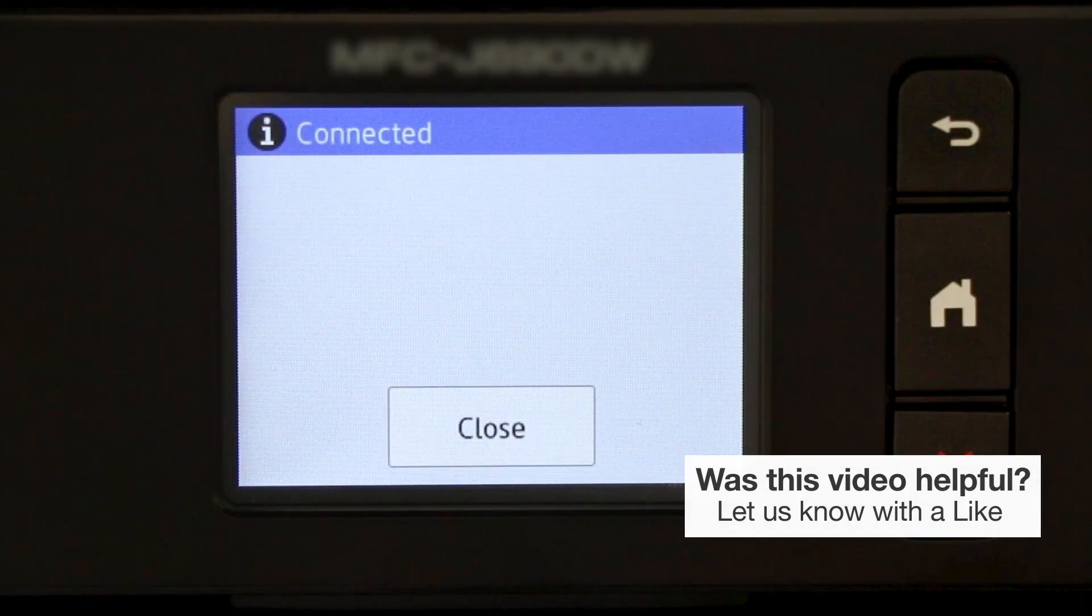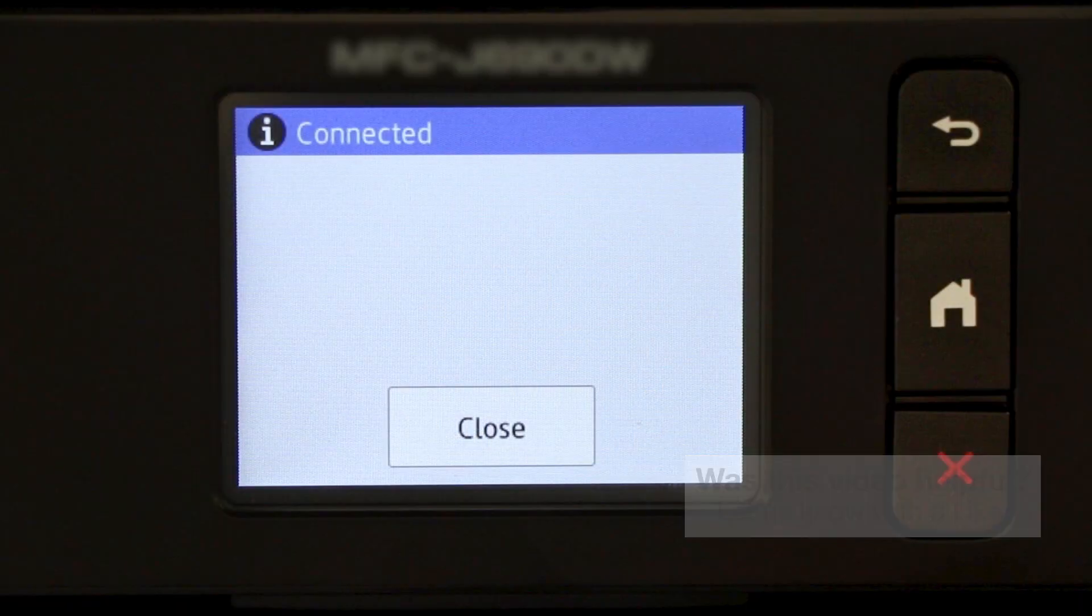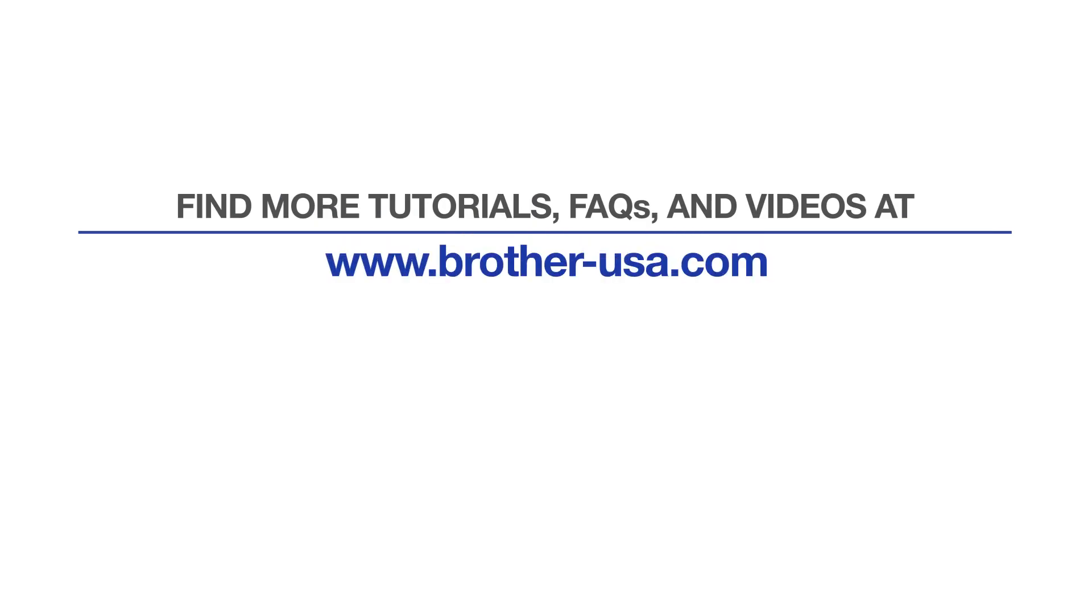Your installation is now complete. For more tutorials, FAQs, and videos, visit us at www.brother-usa.com. If you found this video helpful, be sure to subscribe. Thank you for choosing Brother.